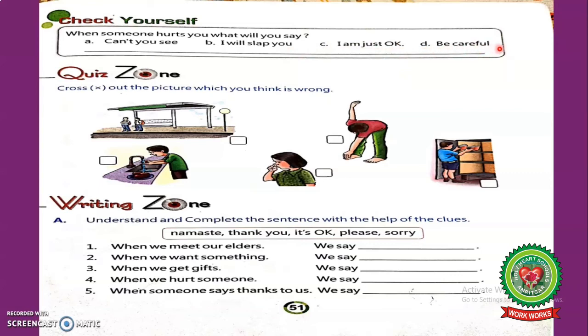Students, we have discussed good manners. Now think about the answer and write it yourself in the book.